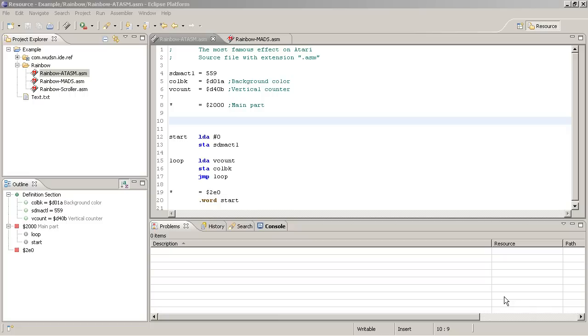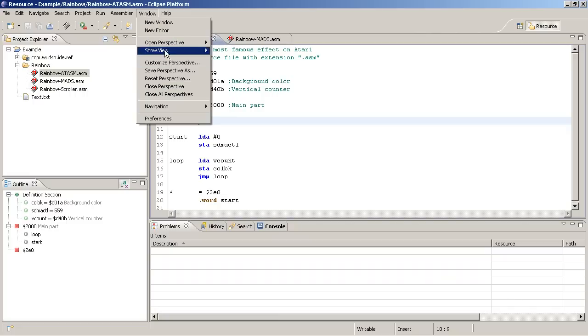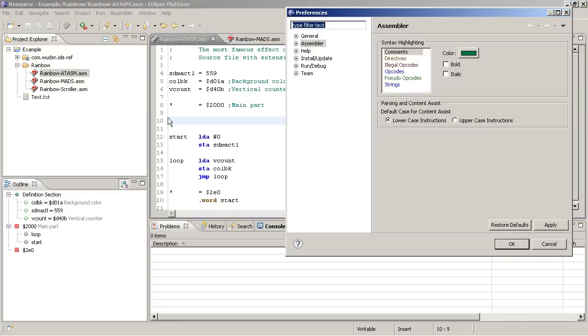Syntax highlighting is a very common function also in other text editors. The specific thing for Woodson IDE is that it is bound to a specific compiler and it is very precise in recognizing the different types of syntax elements.